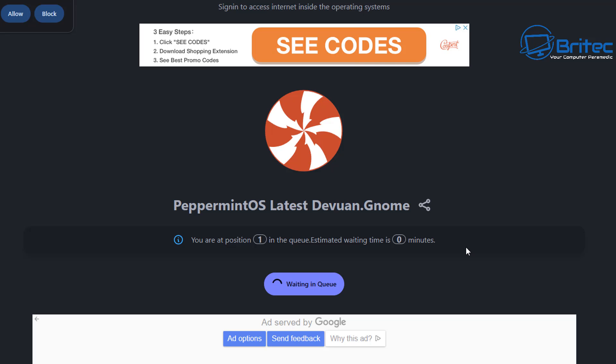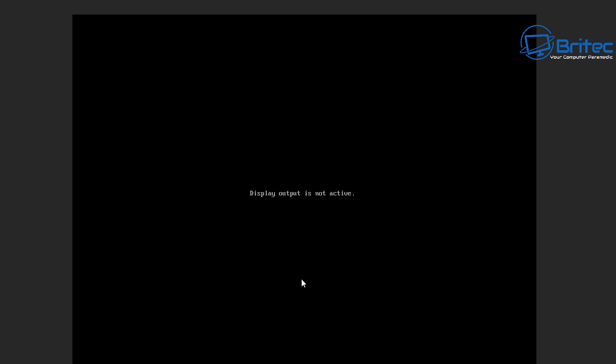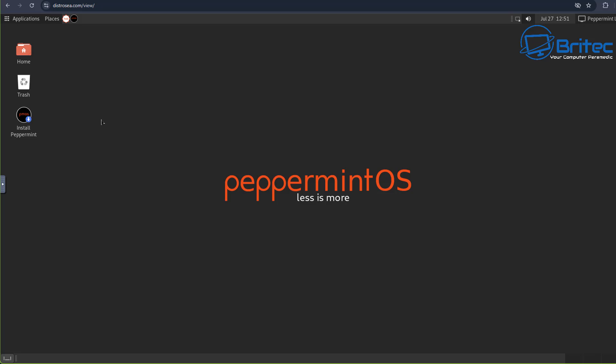Once that's done it will say waiting in the queue. You can see zero minutes which means I can load this up immediately. Once I've loaded this up I'll be able to see exactly what Peppermint OS looks like. All of the applications will load up perfectly fine.